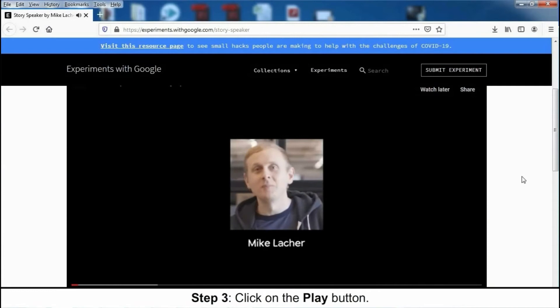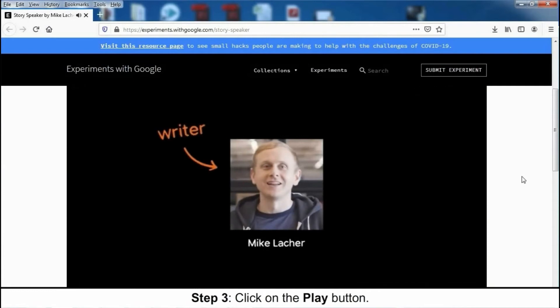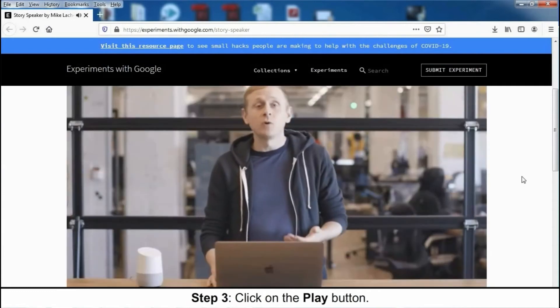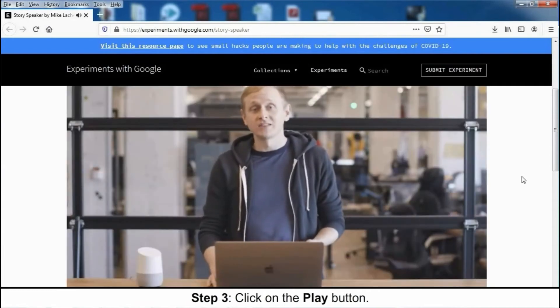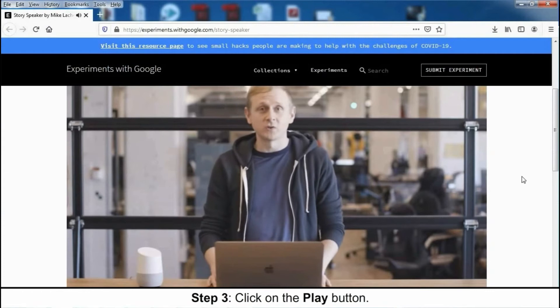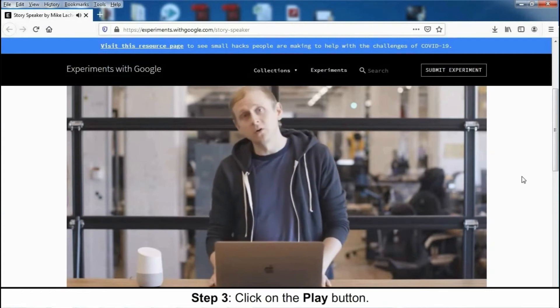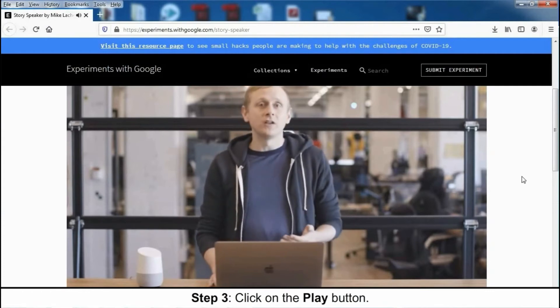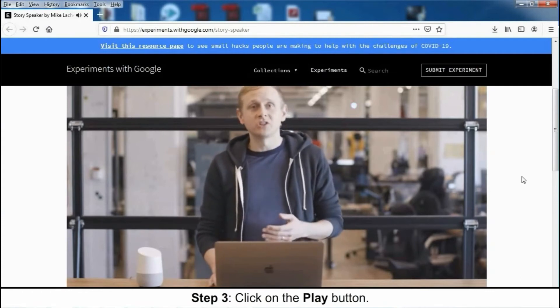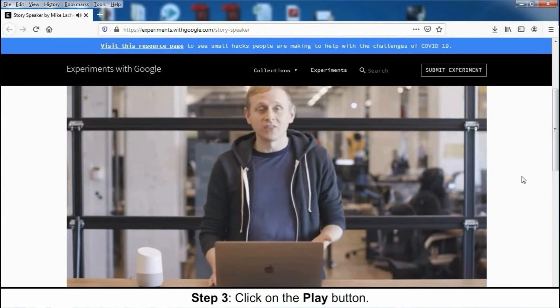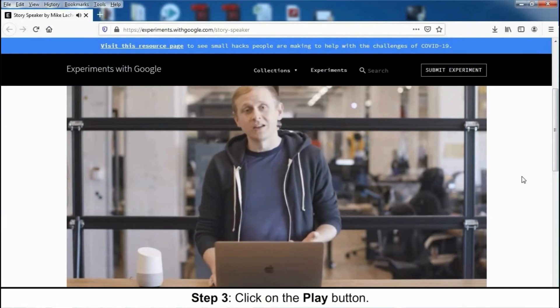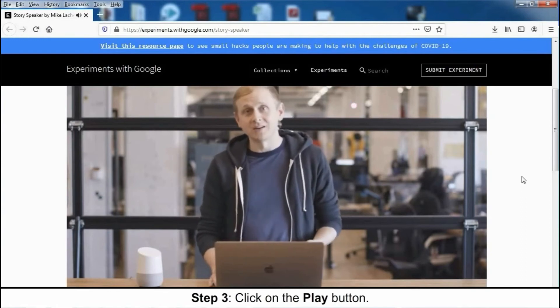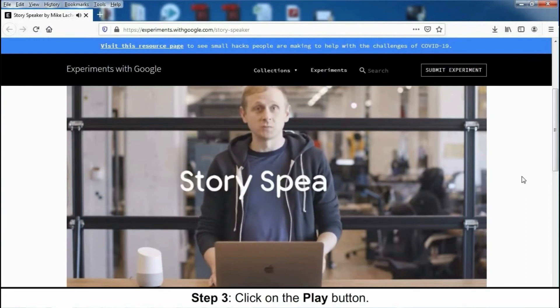Hi, I'm Mike. I'm a writer. And I wanted to try writing talking interactive stories for stuff like Google Home. I thought it would be cool if you could do that just by writing, without any code. So a few of us made a way to do just that. It's called Story Speaker.